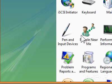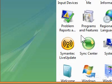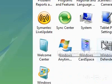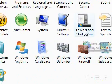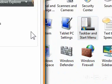Step 3: Double-click Taskbar and Start menu. A window will appear. Step 4: Click the Start menu tab.